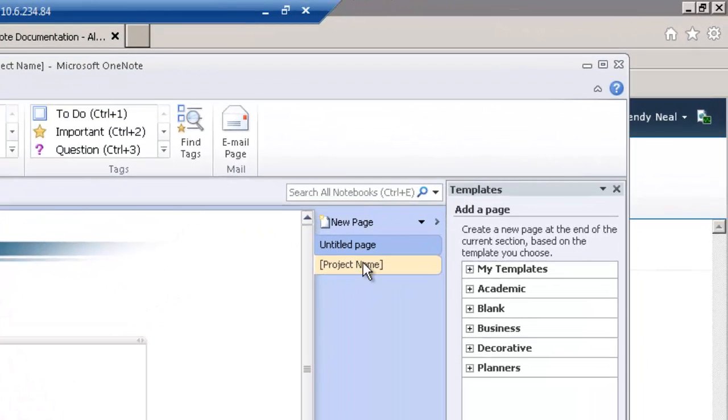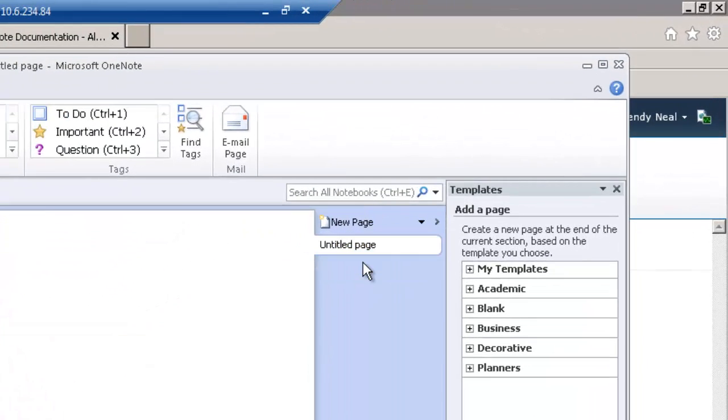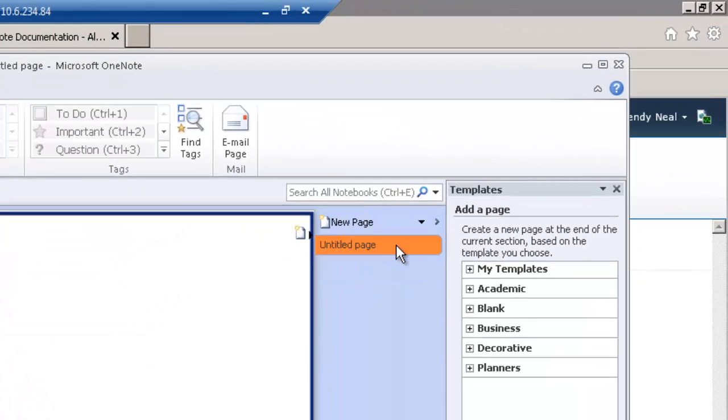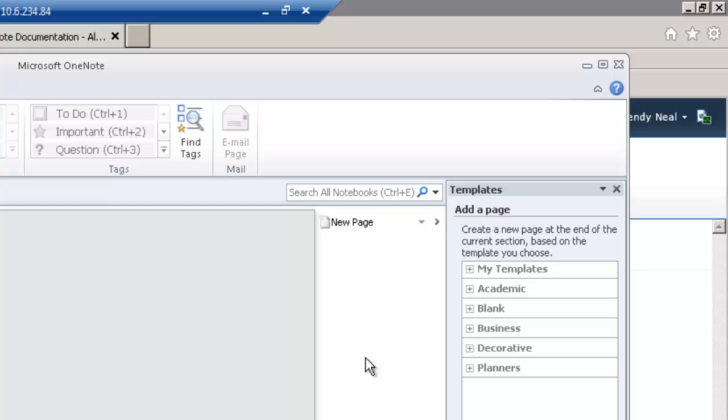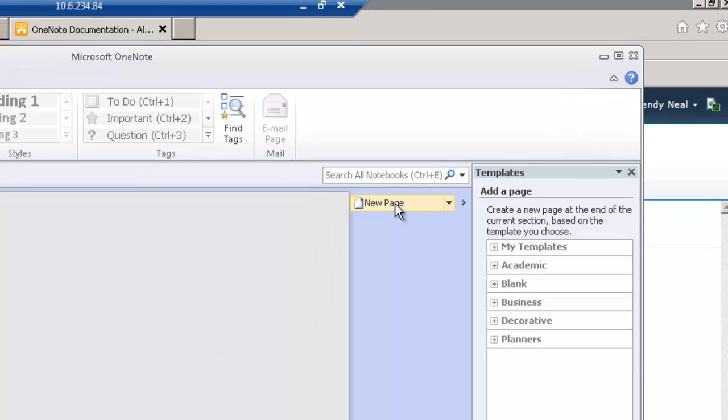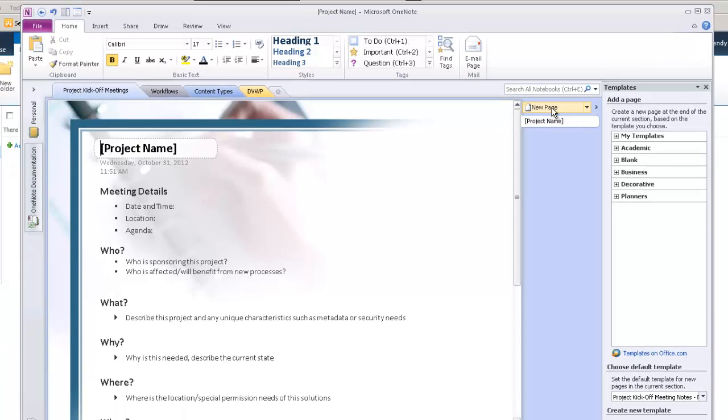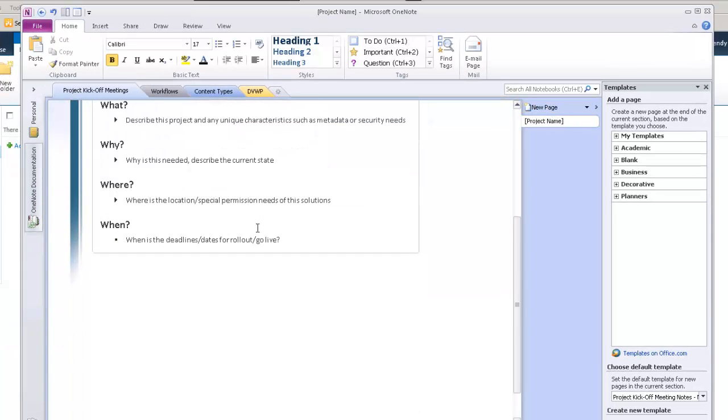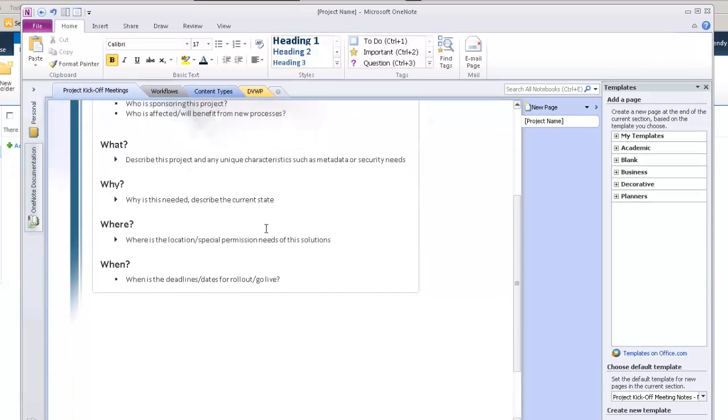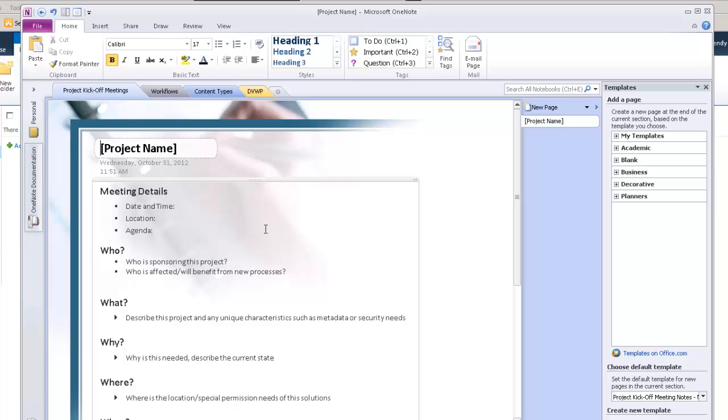Okay, I'm going to go ahead and delete this out of here. I'm going to delete the default page. So, you can see that this section is empty. So, now if I just click on the new page, it creates the page based on my default template. And so, then all the person needs to do is just go in and fill in the details during the meeting.